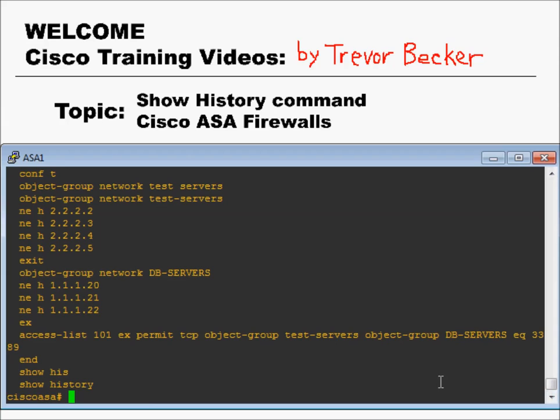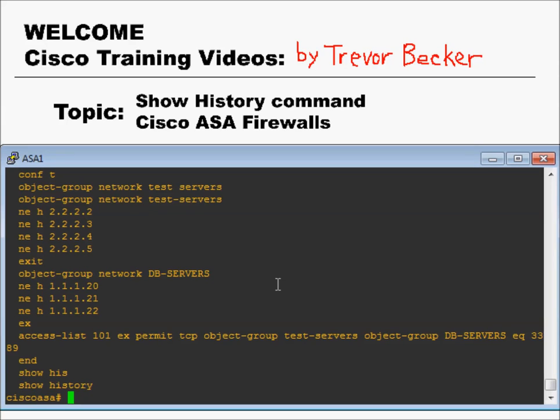If you're not sure what privilege exec mode is, I would suggest you watch the user interface modes video earlier in this intro to firewall series. You also have the ability to press the up arrow in order to recall one of your last 19 commands issued.